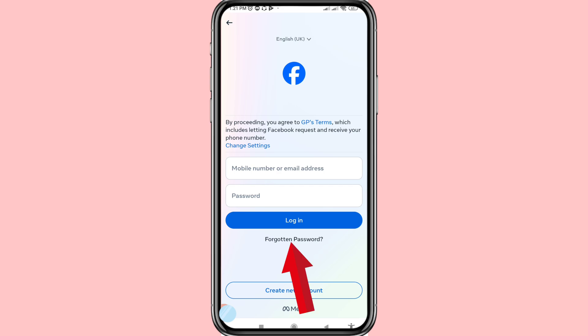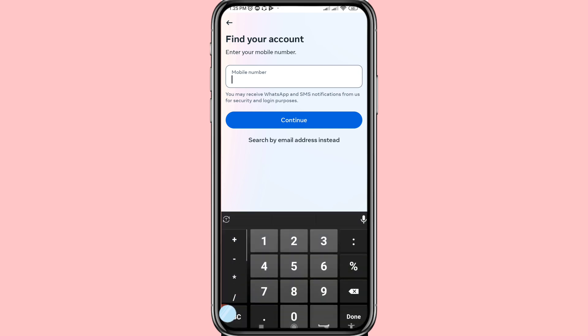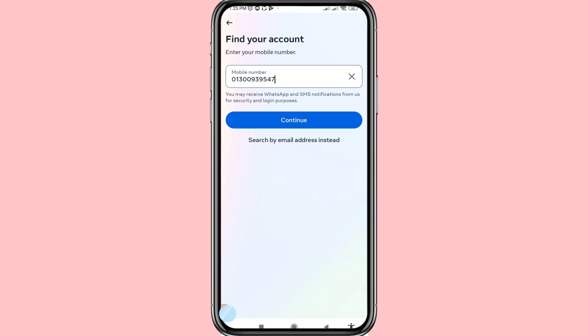Click on 'Forgotten Password' to open it, then write your Facebook account email or phone number, and then click Continue.